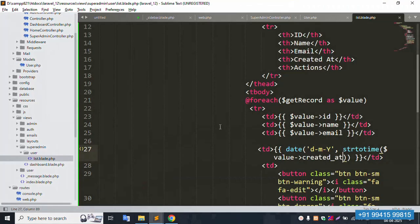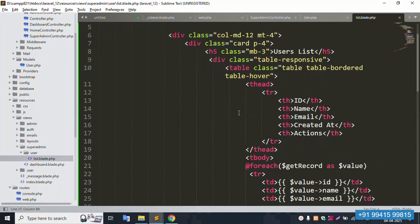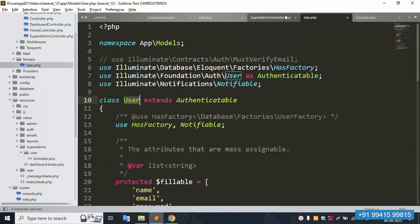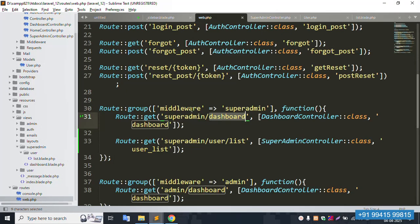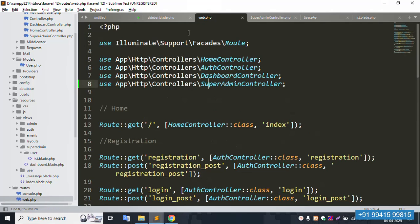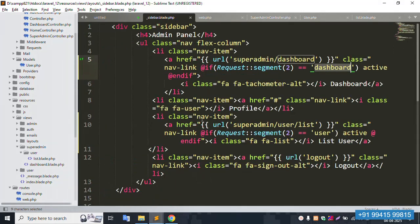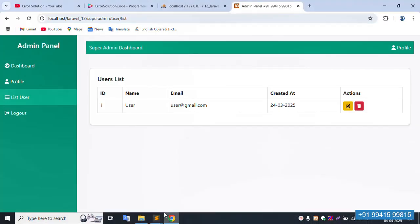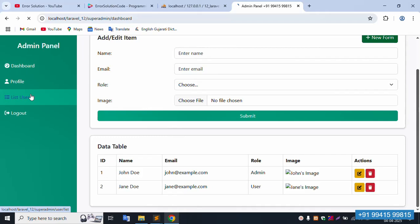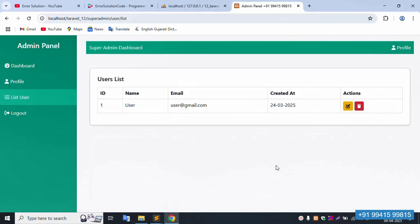The user list is working fine. All steps are done successfully. The sidebar menu active state is 100 percent working. Click dashboard — working as expected. Click user list — working as expected. Thank you for watching.